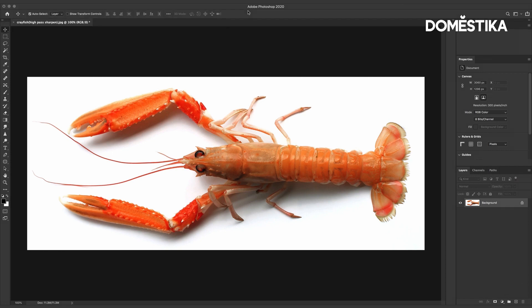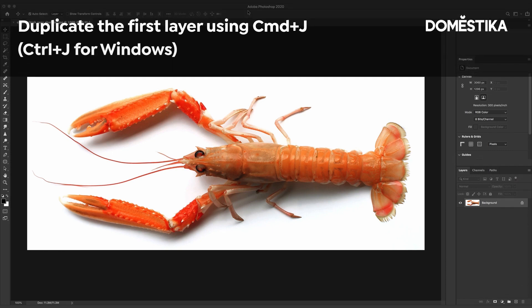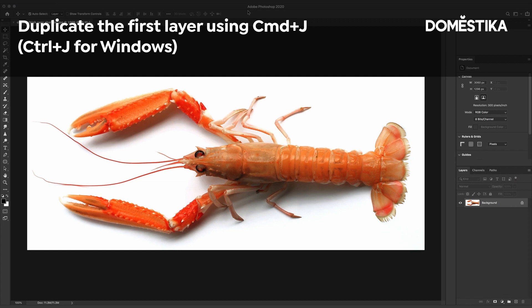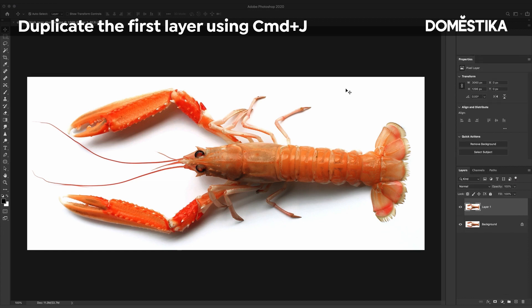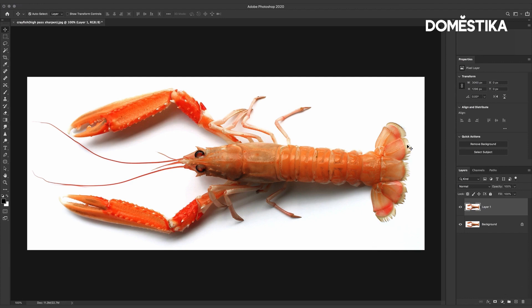In order to work non-destructively we're going to start by duplicating our background. I'm going to use the keyboard shortcuts Command J, Ctrl J on Windows. I'm going to rename this layer Sharpen.